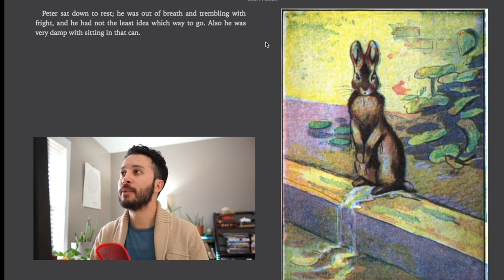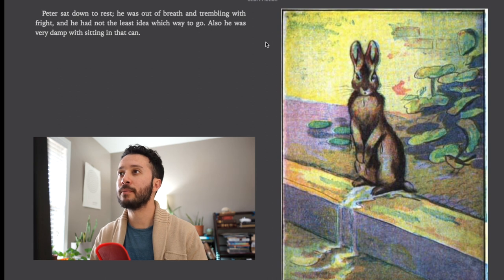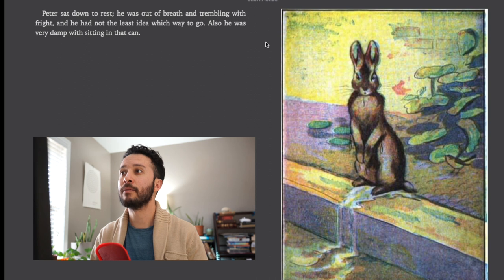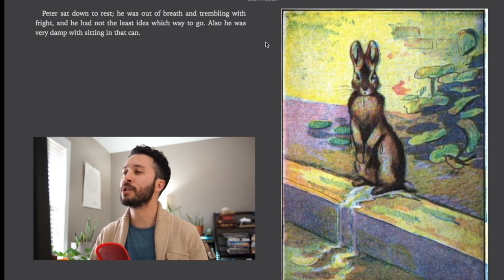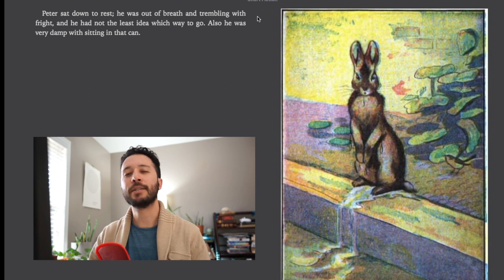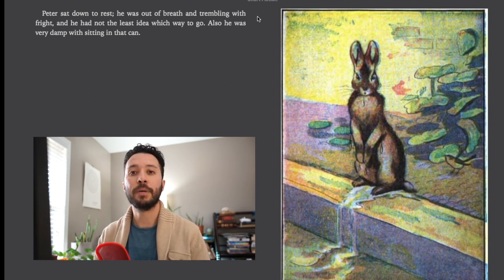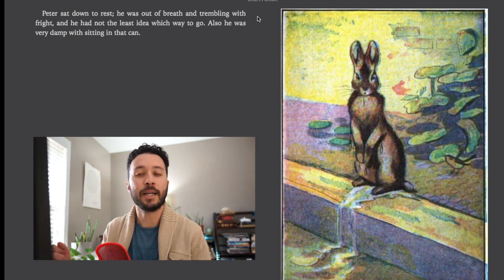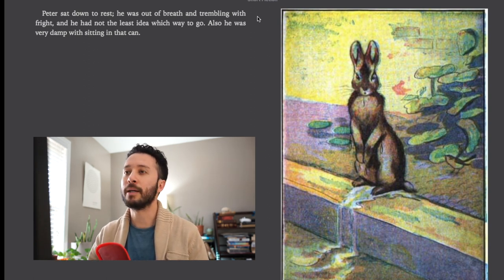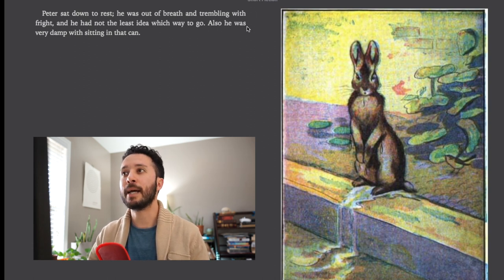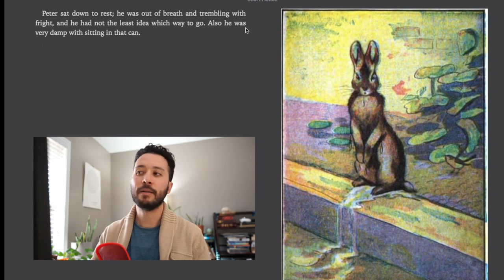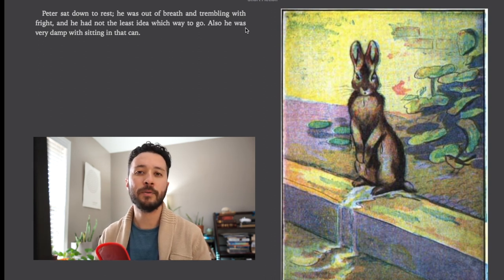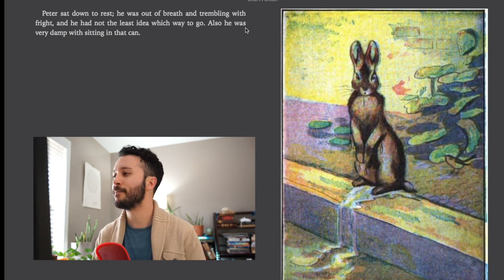Peter sat down to rest. He was out of breath and trembling with fright. And he had not the least idea which way to go. Also he was very damp from sitting in the can. So two words here. Trembling with fright basically means he was very scared. He was frightened and trembling is kind of like shaking so much because he was scared. And then also he was damp. So damp is kind of like referring to being wet but very low amounts of being wet, being damp from having been in that watering can.